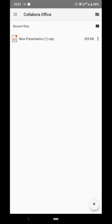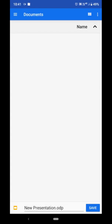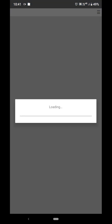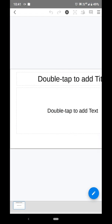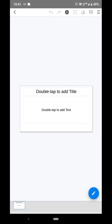Click on the plus sign. You will see three options: New Spreadsheet, New Presentation, and New Text Document. Click on New Presentation, then click Save. We are going to make a presentation on this screen of Collabora Office.